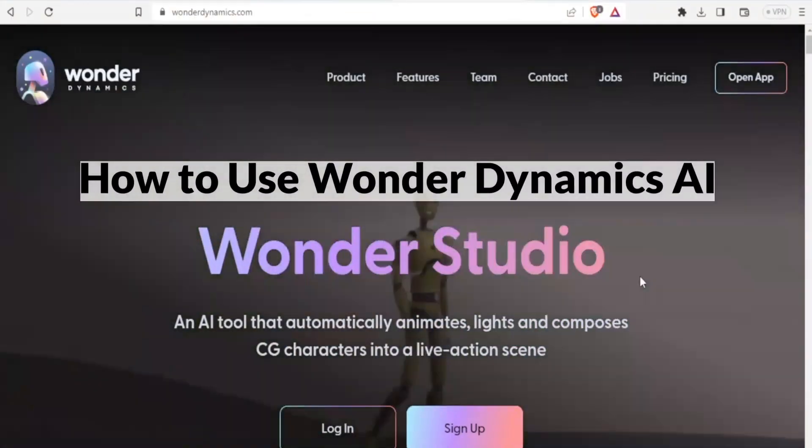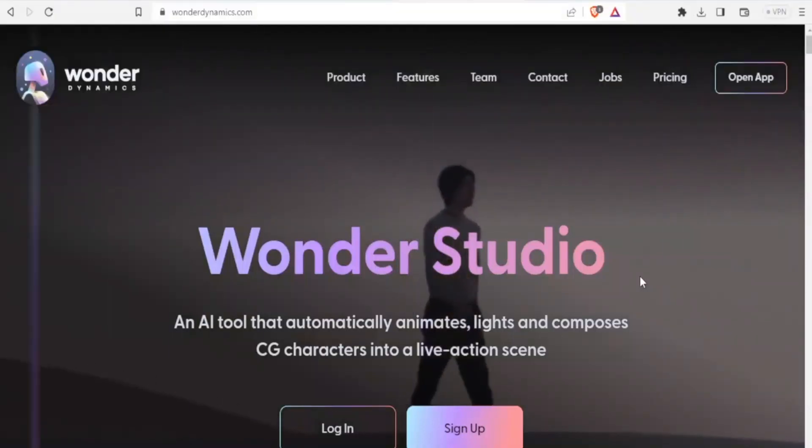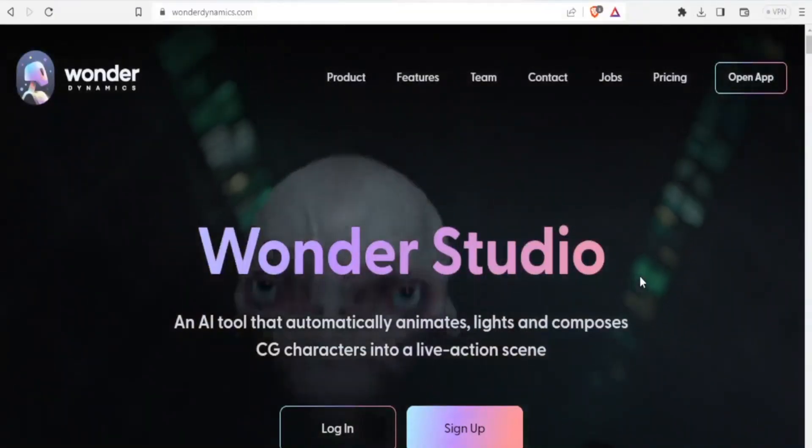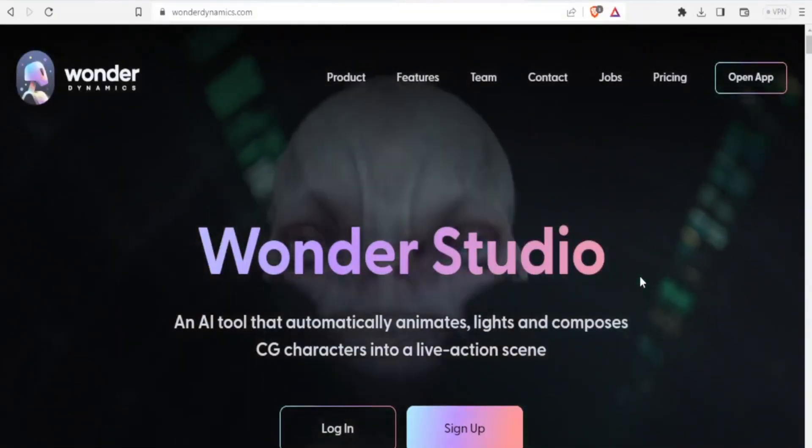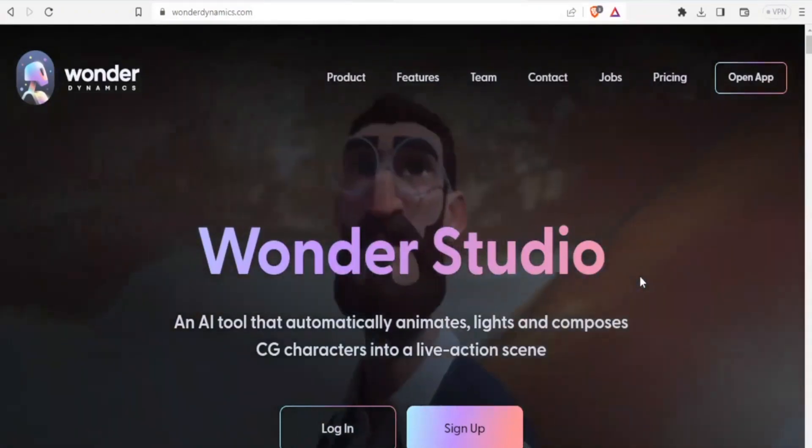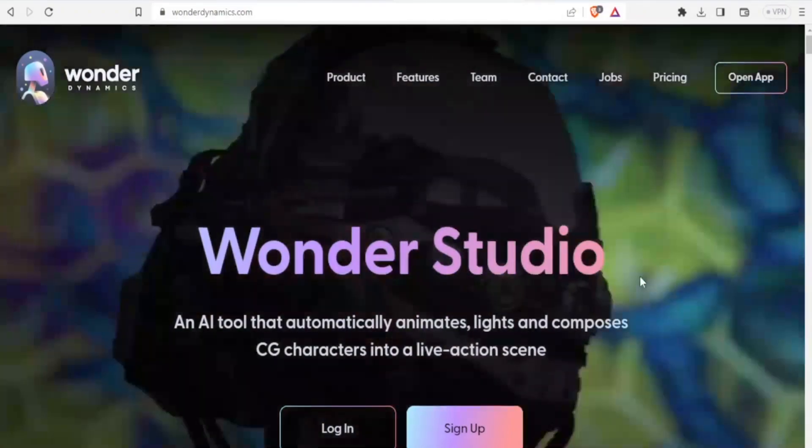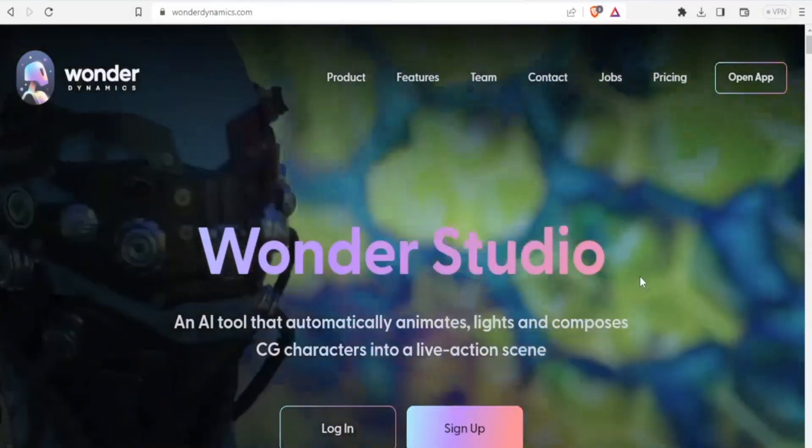To get to Wonder Dynamics AI, you simply type WonderDynamics.com and that link is available in the description of this video.